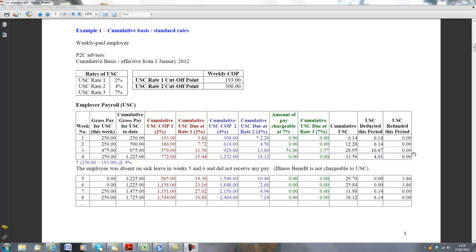We now look at week two, where the pay is €250. The pay to date is €500, and that's €250 in week one and €250 in week two. Once again, let's just have a look to see how many rates we're going to be looking at in this particular week.